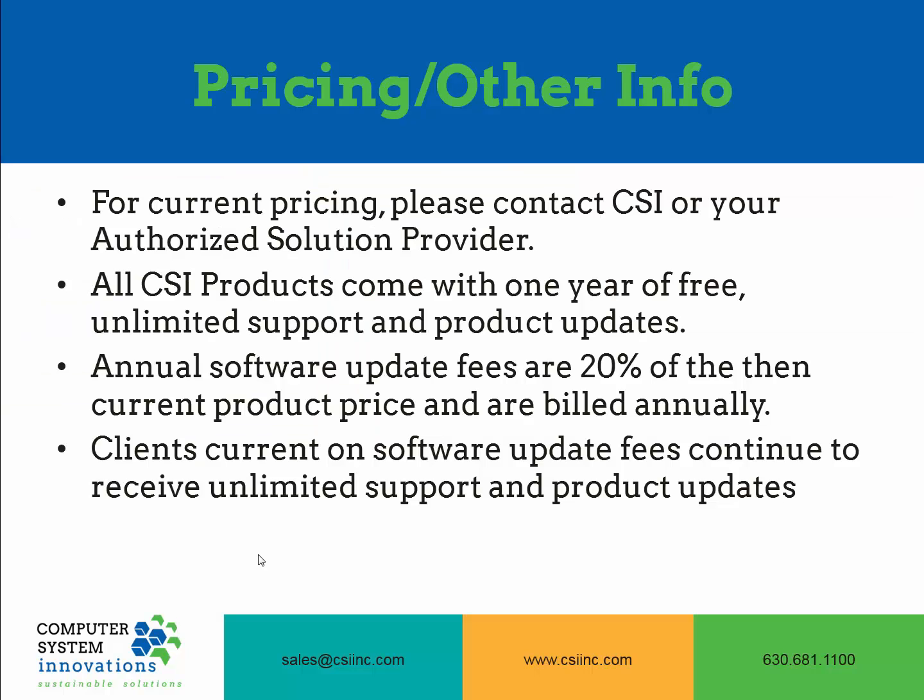For current pricing on any of the CSI add-on products, please contact CSI or your authorized IMIS solution provider. All CSI products come with one year of free unlimited support and product updates. Annual software update fees are 20% of the then-current product price, and those are billed annually. Any client that's current on their software update fees will continue to receive unlimited support and product updates.